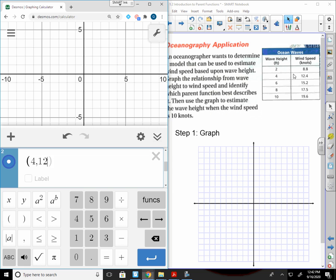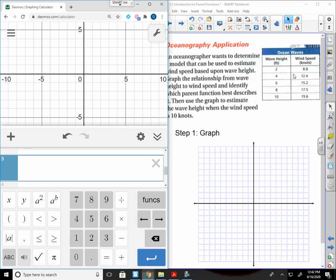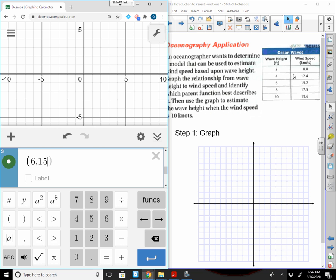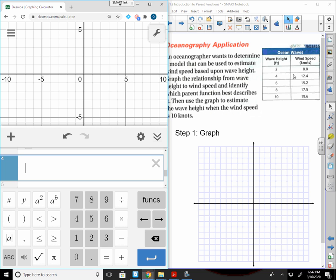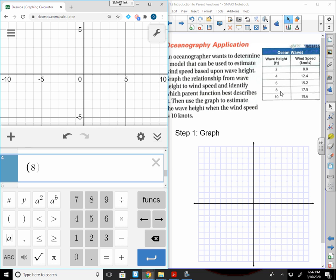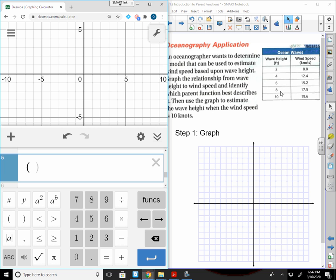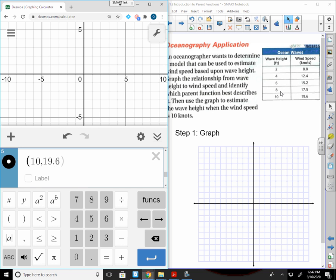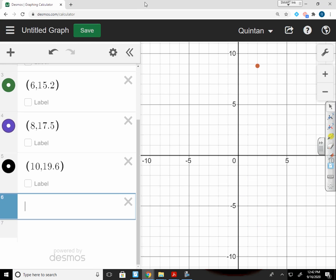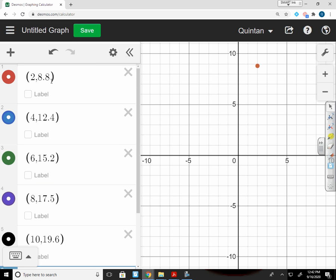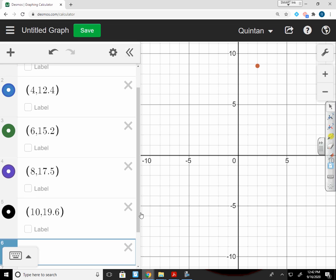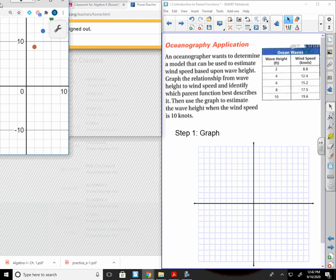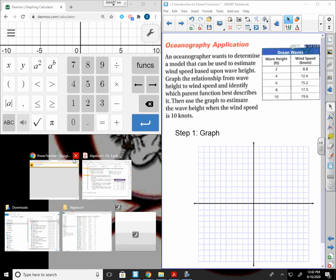If this is 2, then 8.8 is my Y. So X is 2, 8.8 is Y. Then you push enter and it's going to just move right on to the next one for you. 4, 12.4, 6 and 15.2, 8 and 17.5, and 10, 19.6. Once I have all the information from here, I'm going to maximize my screen. Make sure I put all my points in correctly. 2, 8.8, 4, 12.4, 6, 15.2, 8 and 17.5, and then 10 and 19.6. So I believe all of those were correct.